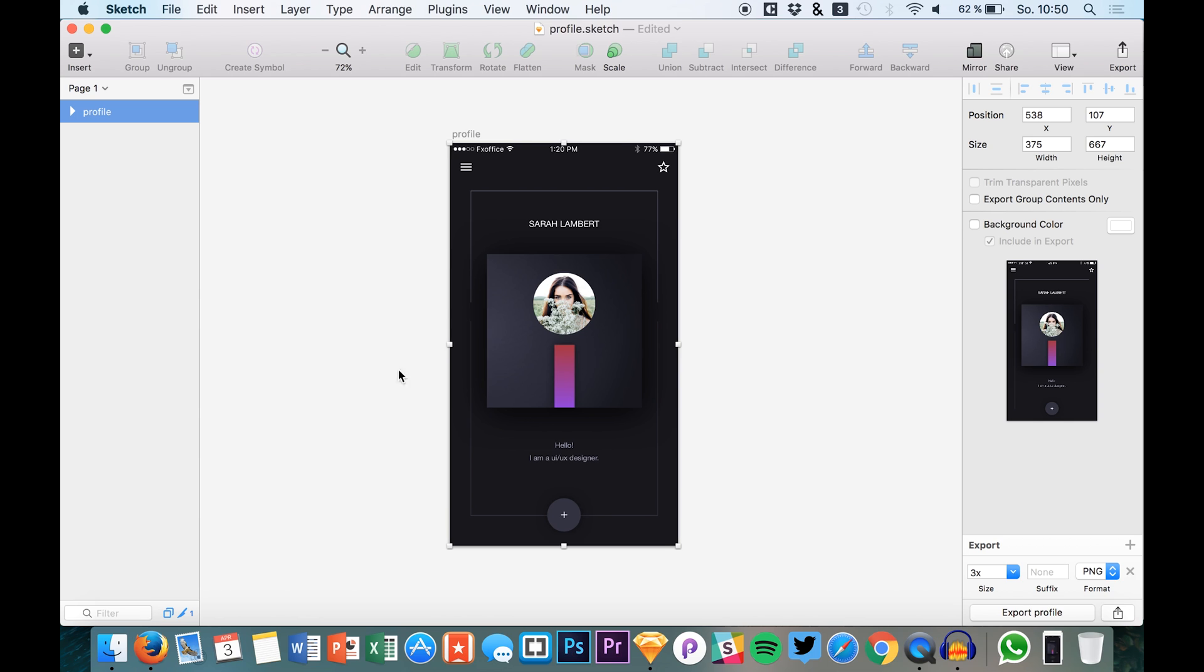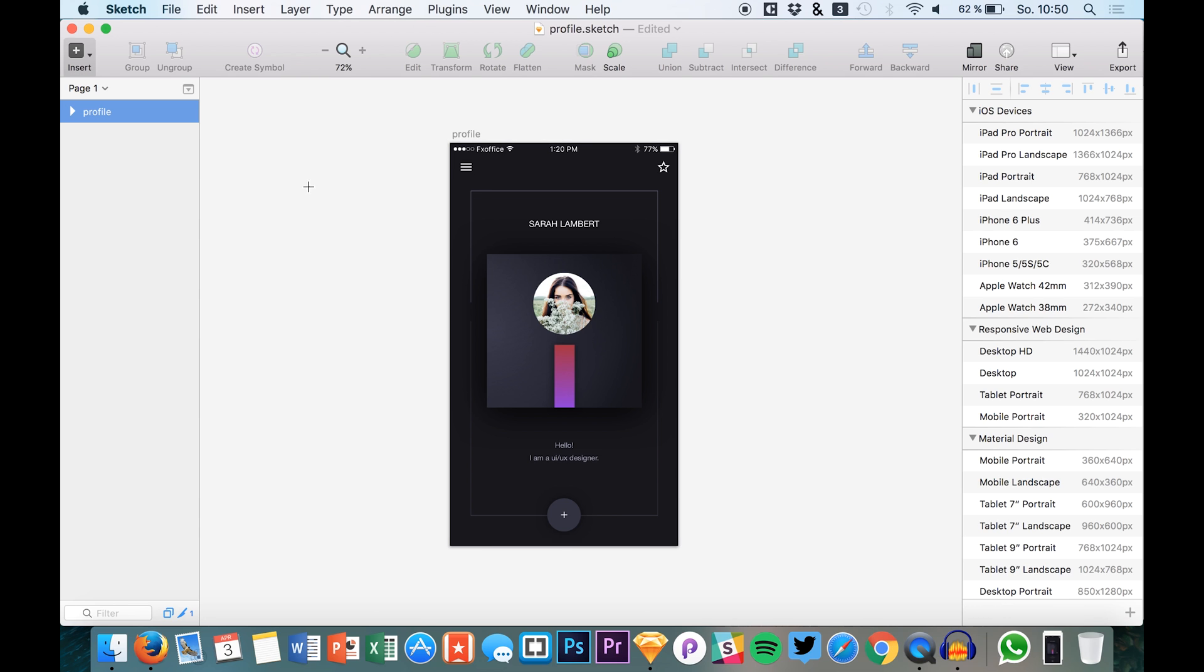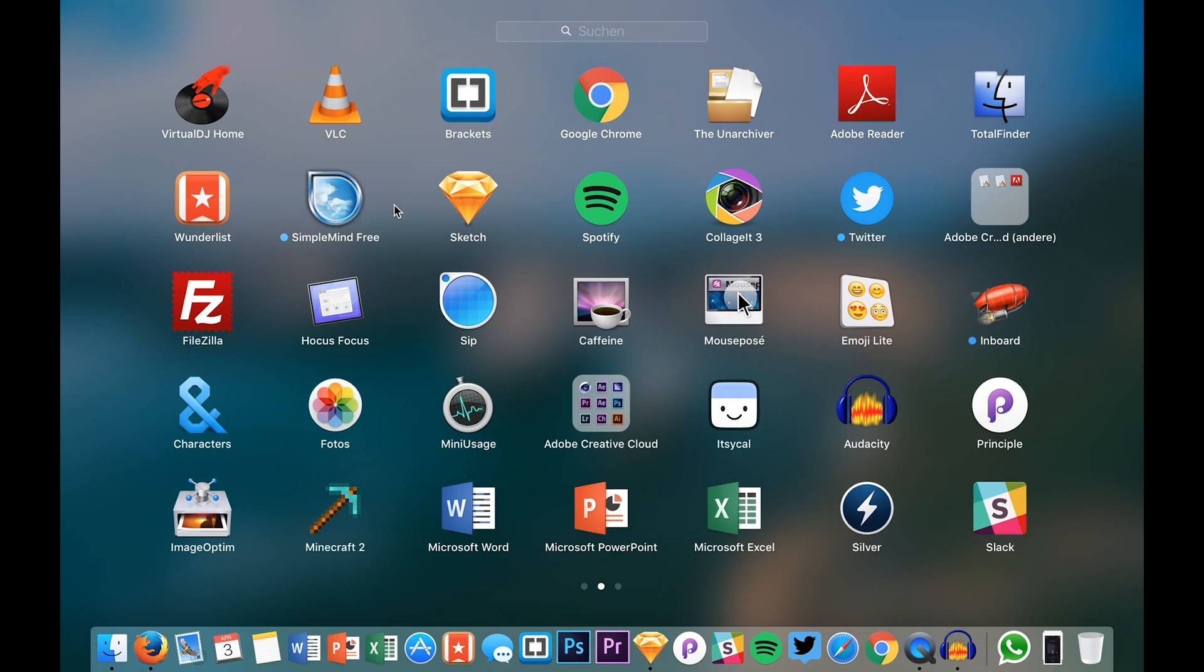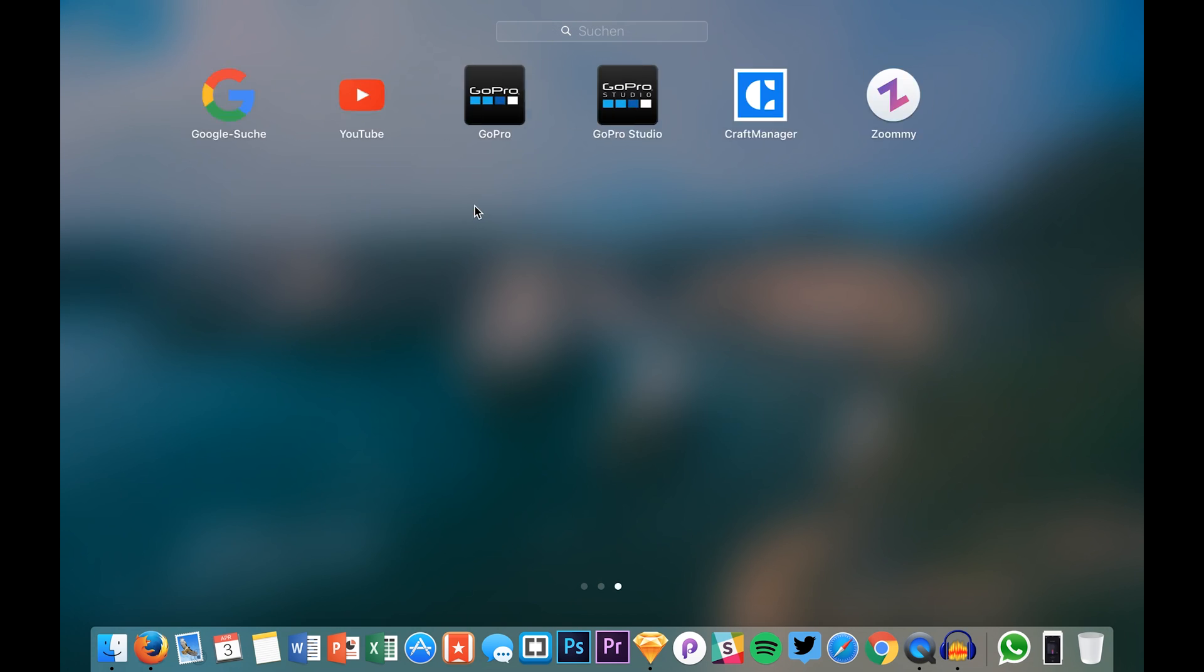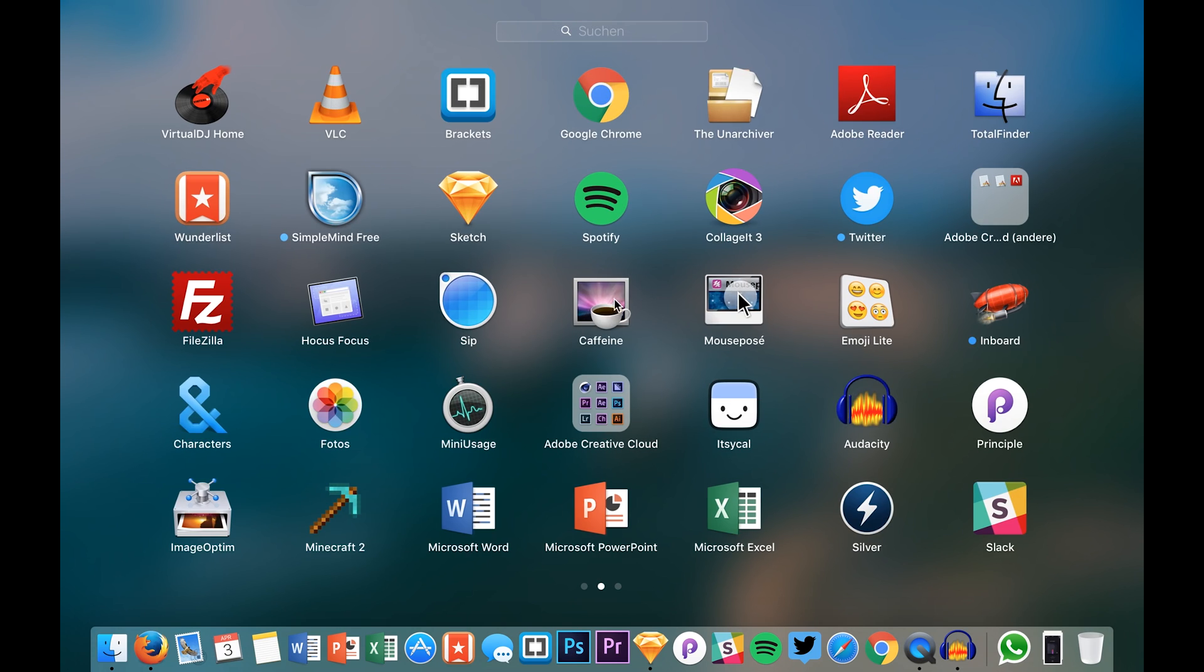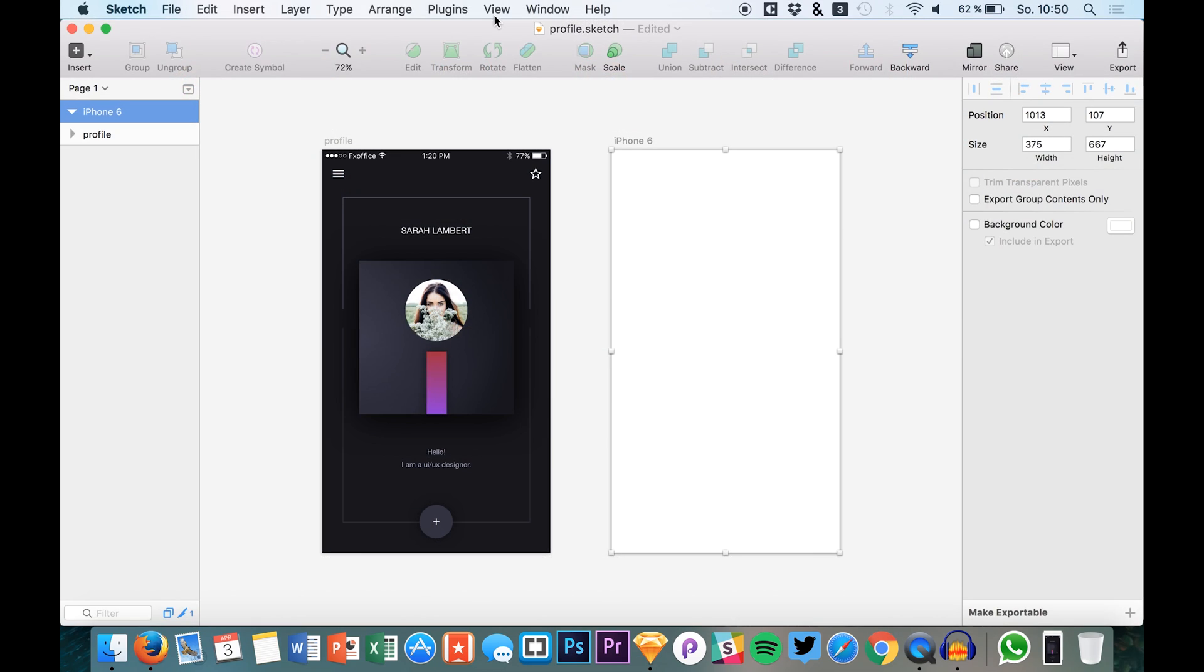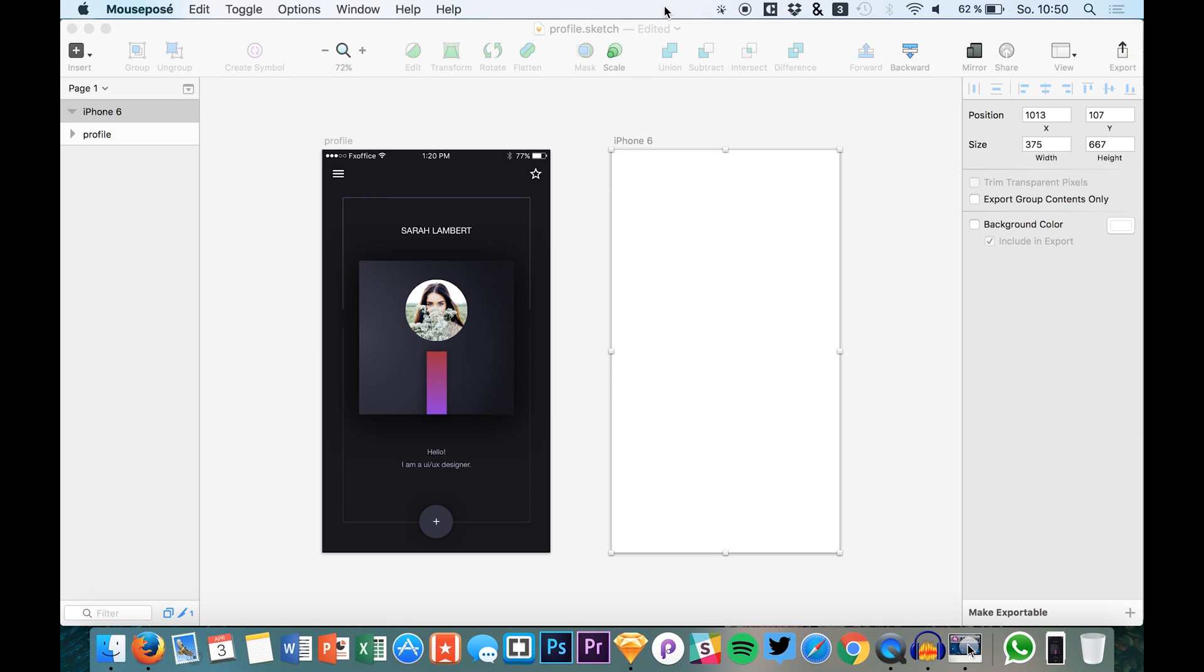So we have a screen right here, it's a profile screen, and we want to add the navigation or menu that you can reach by using this icon right here. So we just create a new artboard. We hit A and then you can select a new artboard. I will just enable the keystrokes so you can see what I'm typing on my keyboard.